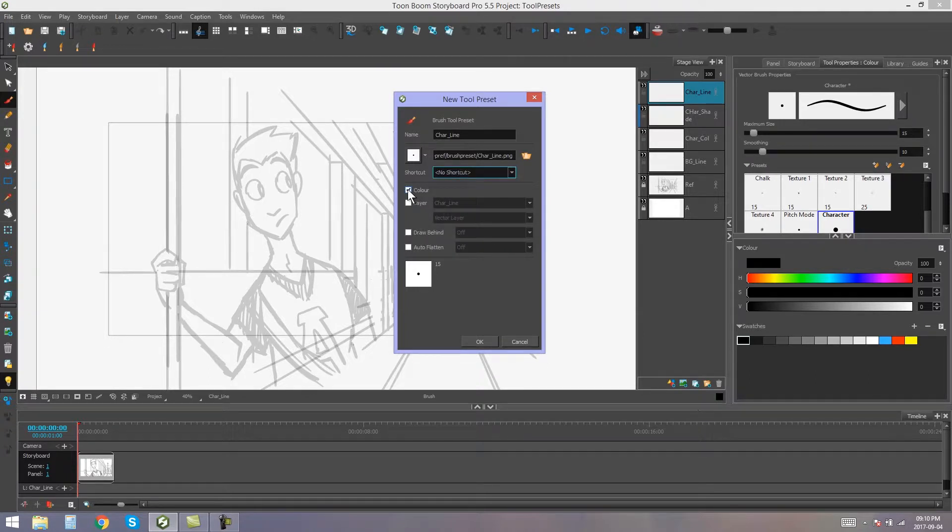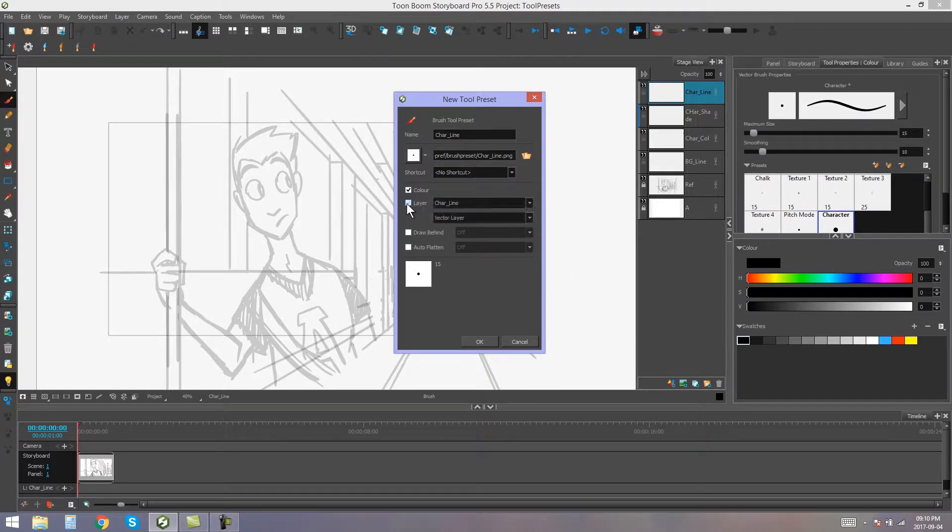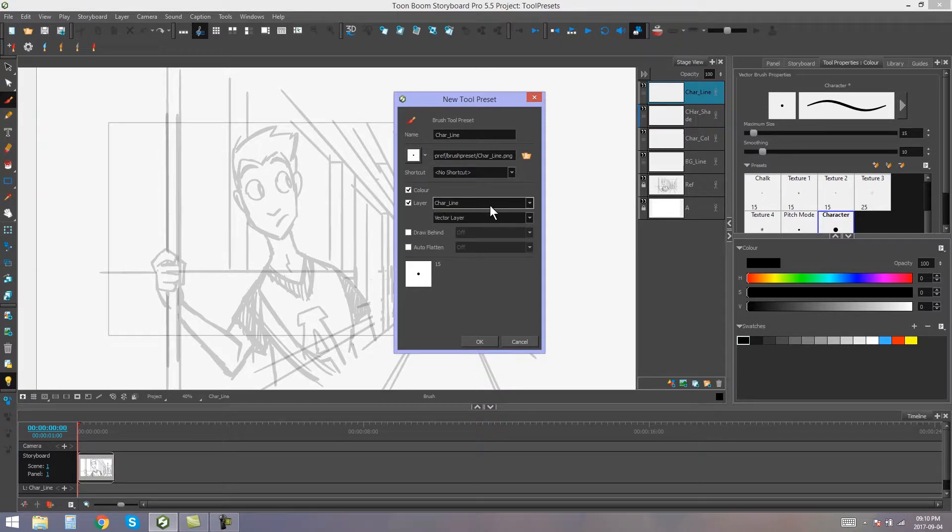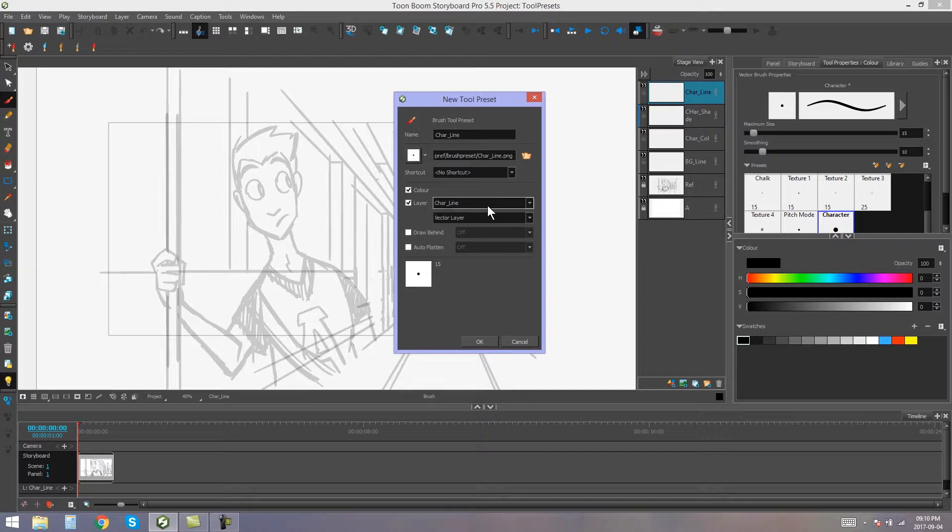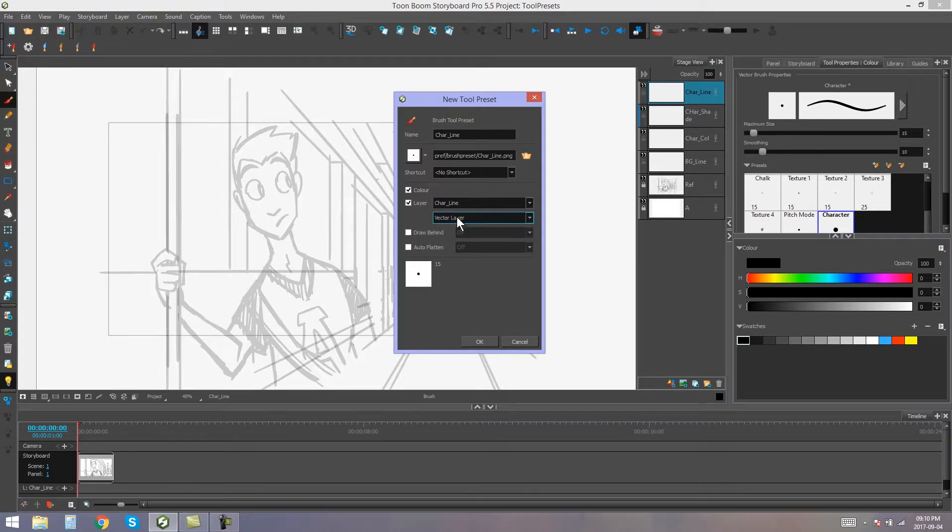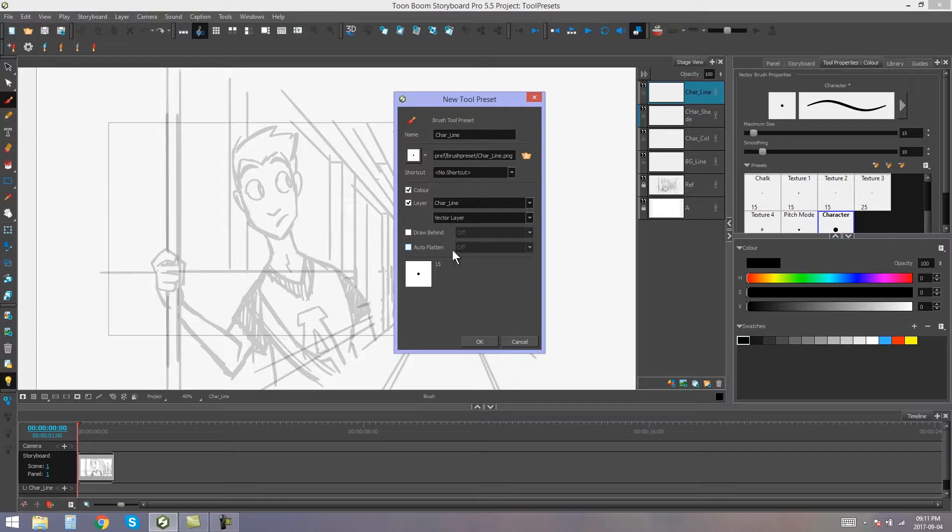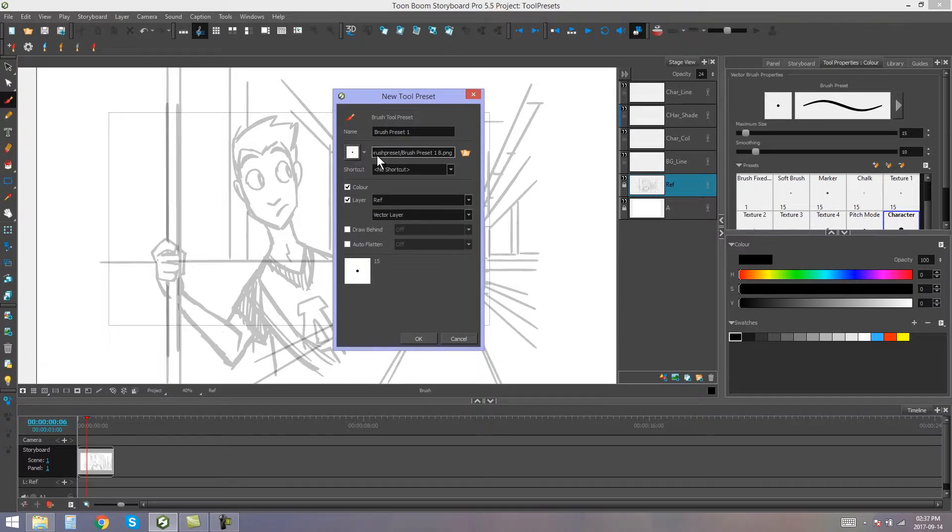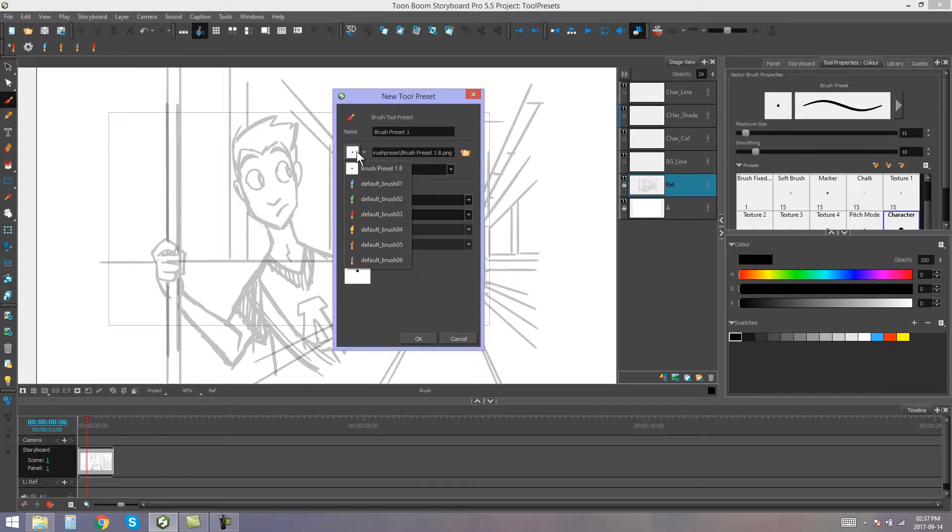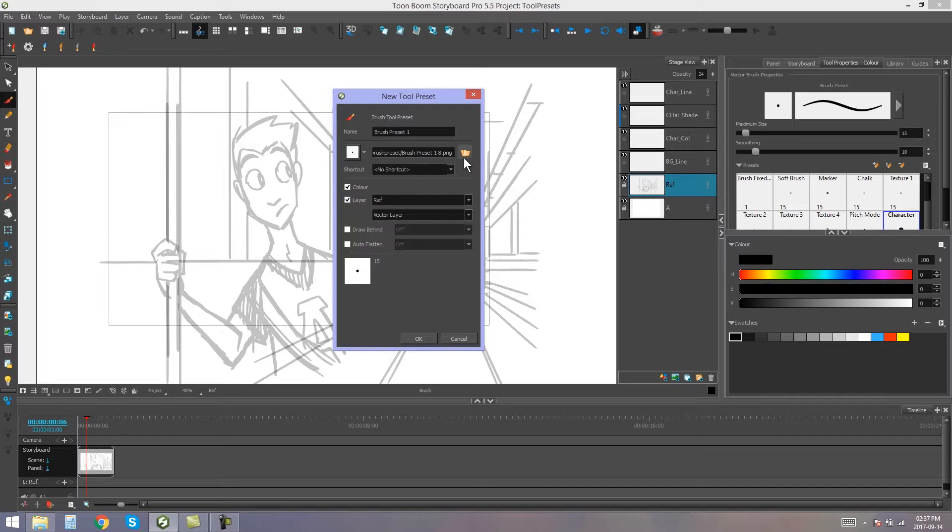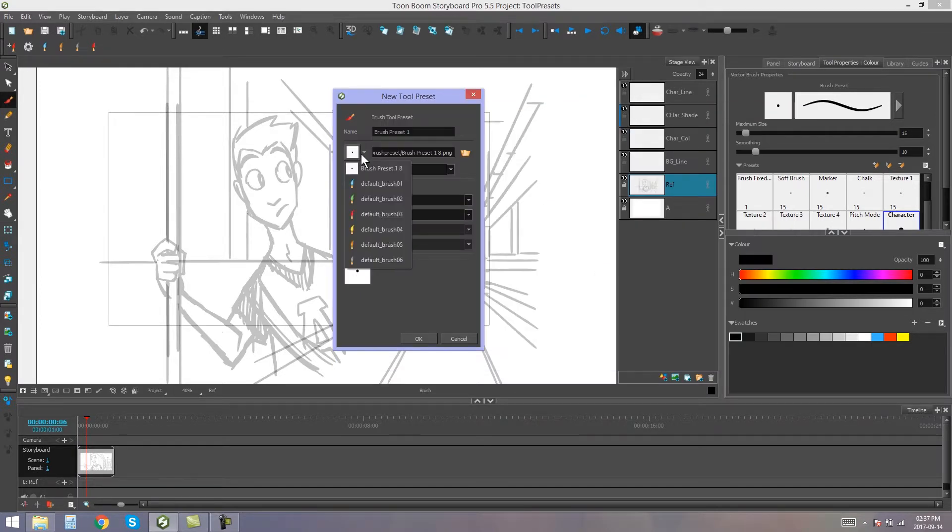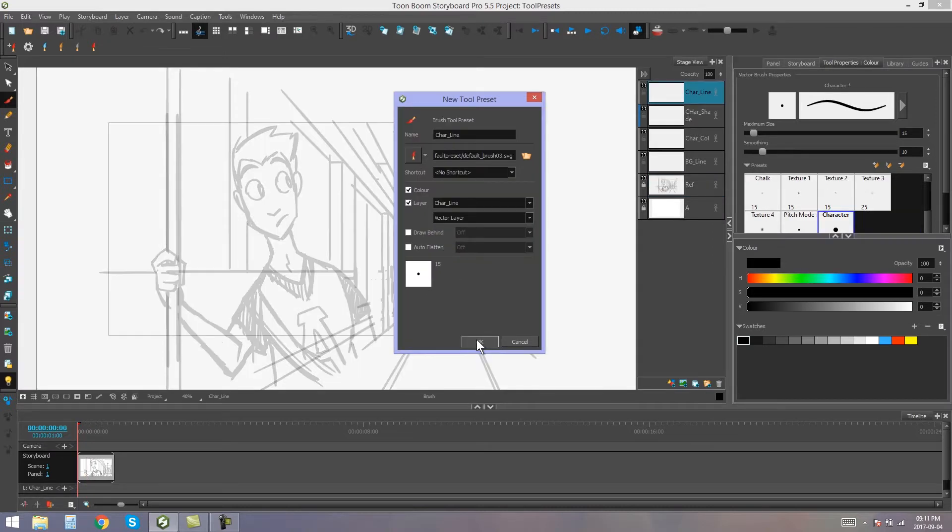Here we have color. So this is whether you wanted to adopt the color from your tool properties or not. And here we have layer. Now, what's really nice about this is that every time you select that tool preset, it will automatically select the layer that you're assigning to it as well. So there's no chance of you accidentally selecting the wrong layer and drawing on that wrong layer. Also, if you don't already have a layer with that name, it will create it for you when you use the new tool preset. We're going to be using a vector layer for this one. So I'm going to leave it on vector layer. This is just whether you want draw behind to be on or off, and whether you want auto flatten to be on or off. Then up here, you have the icon that represents your tool preset. You can actually create and upload your very own icons for this, especially if you don't want to go with one of the default icons. You can do it by opening this folder and opening the file that you want to use for your icon. I'm just going to go with a red brush for now. And I'm going to say OK.